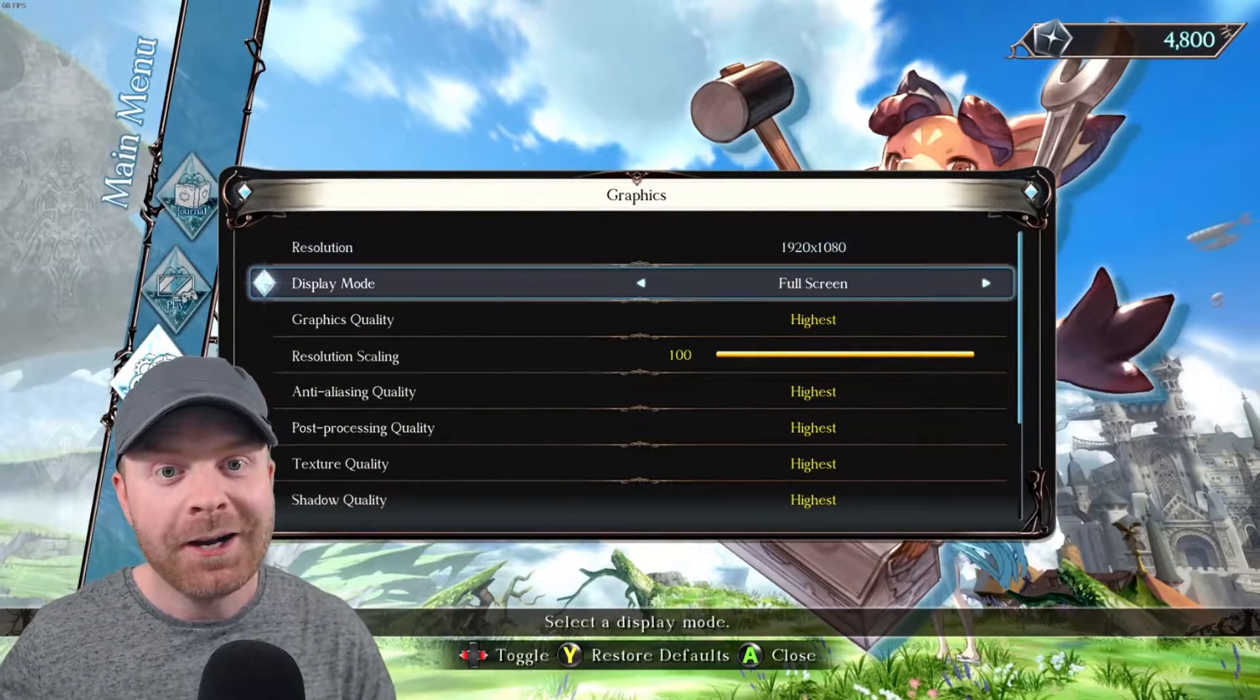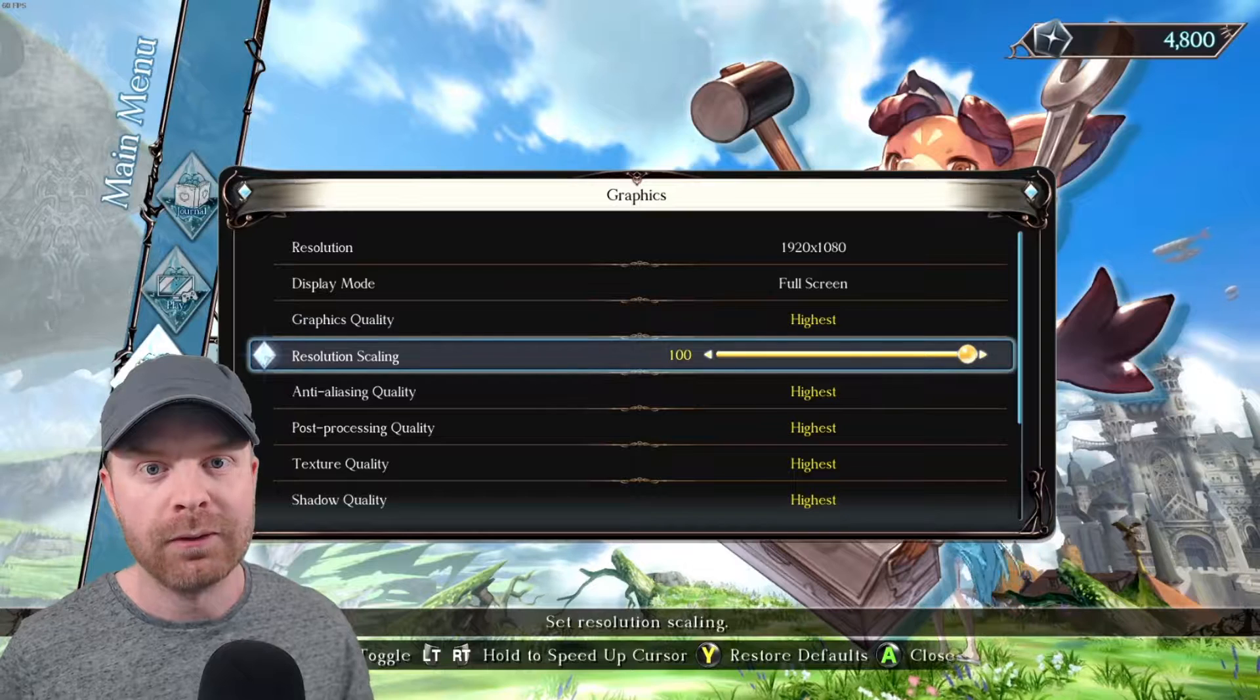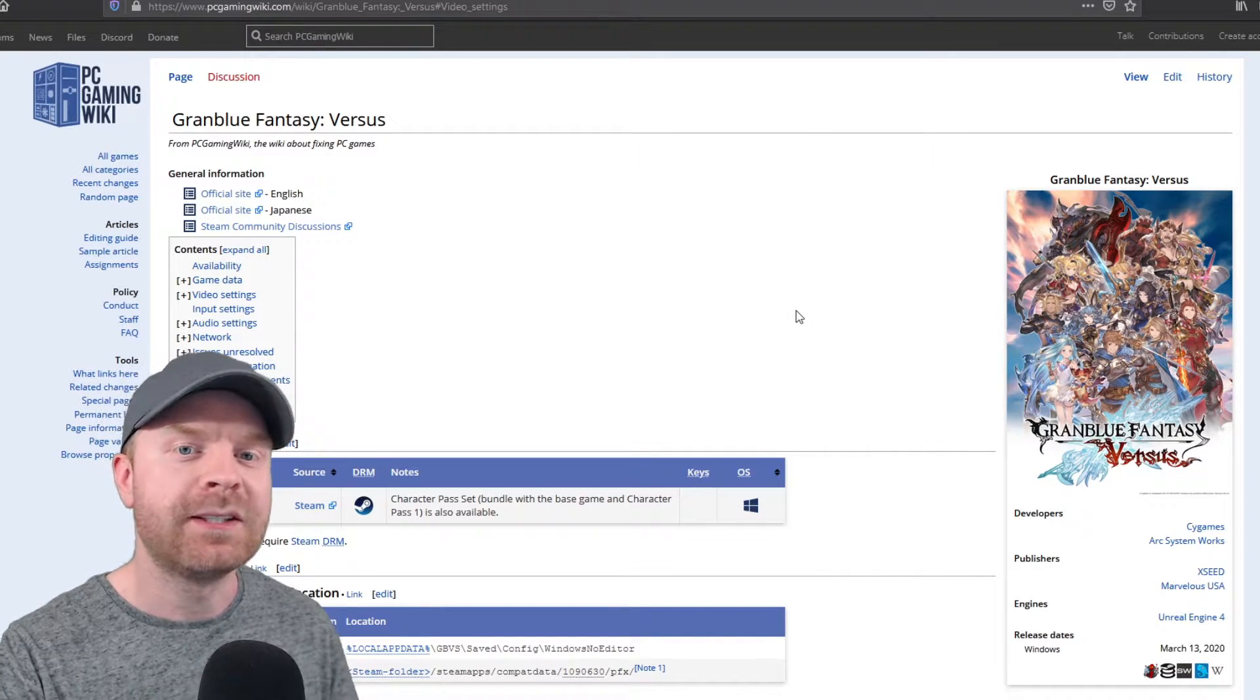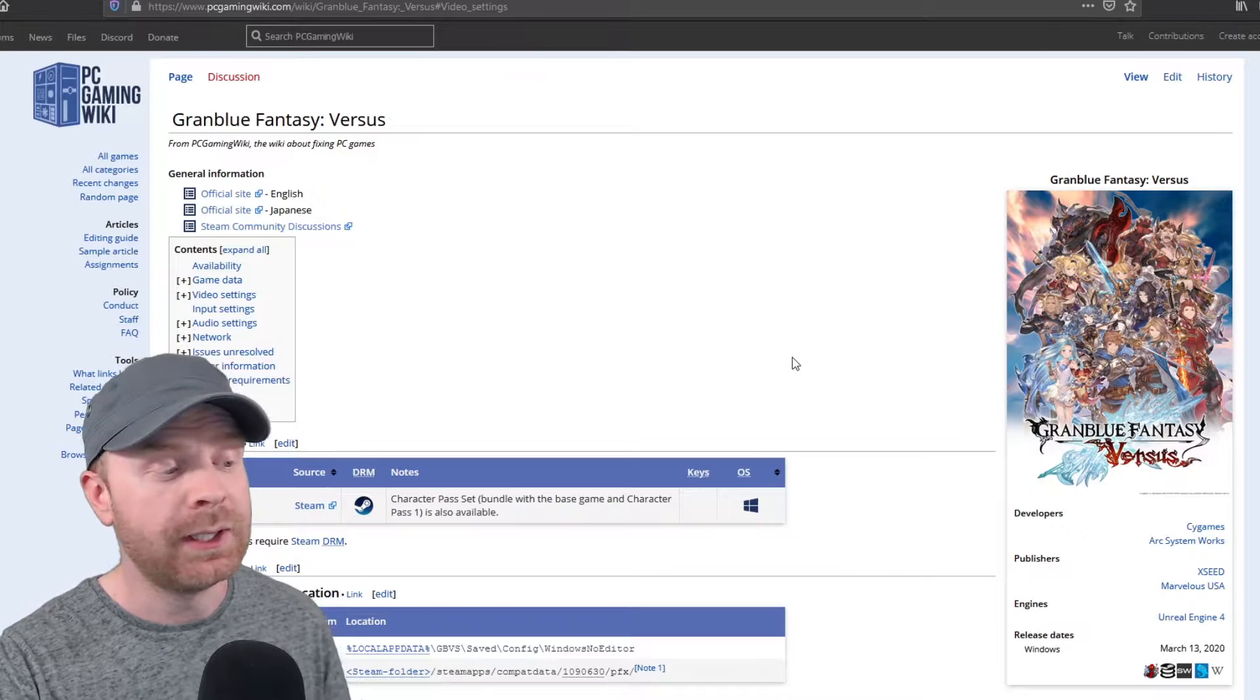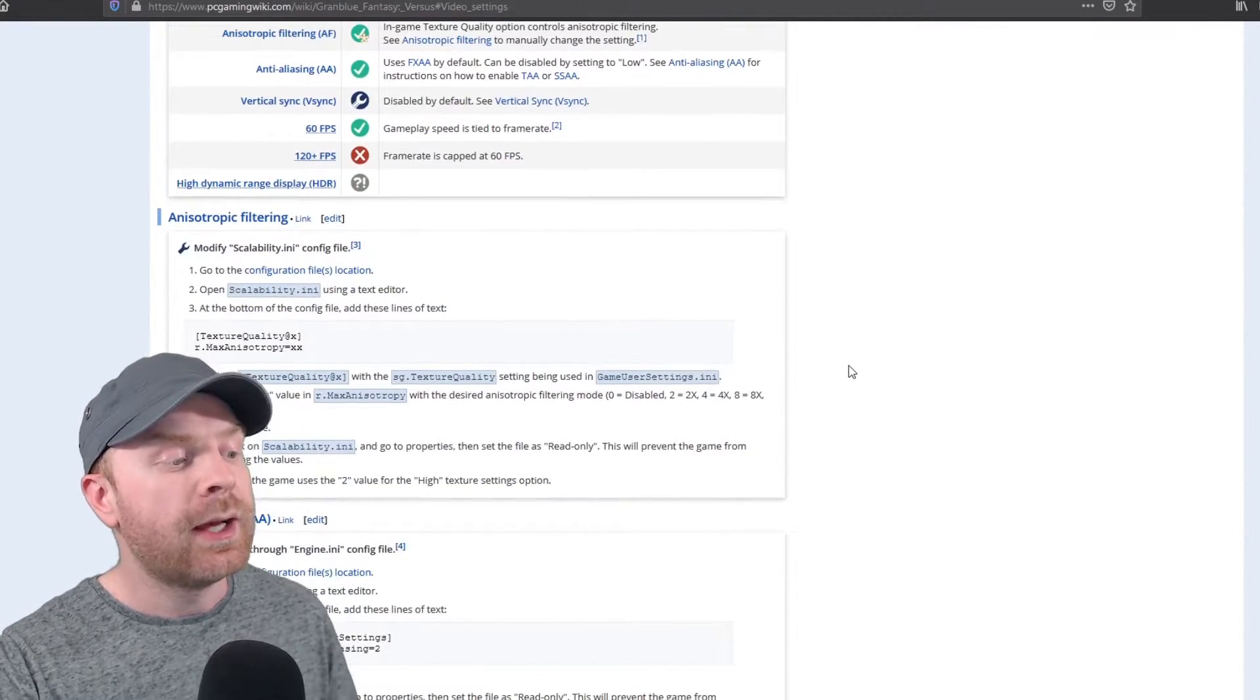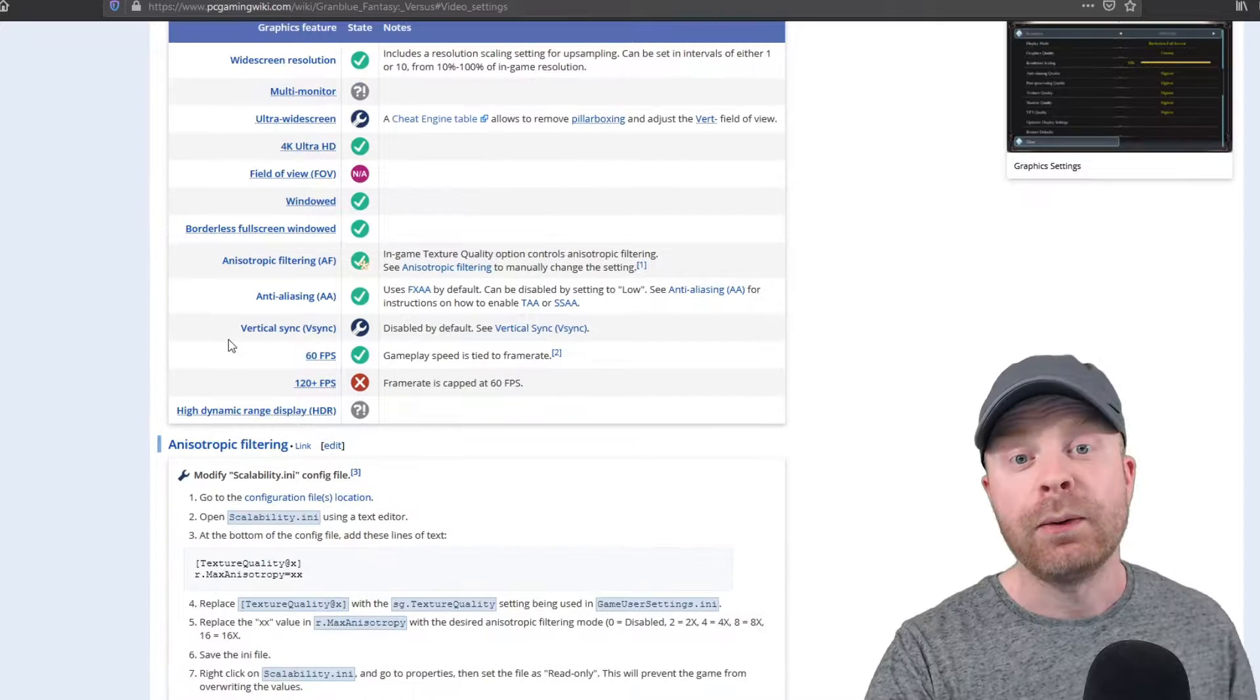I'll leave a link to this website in the description below because everything you need to know is available here. It has a ton of great information as well as explanations to what everything is.